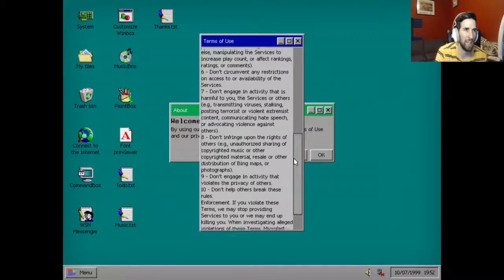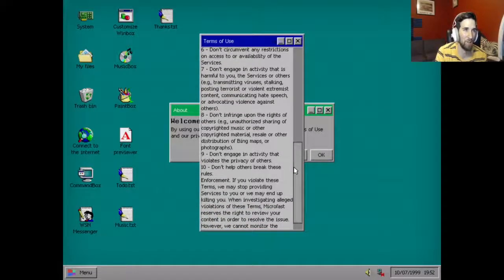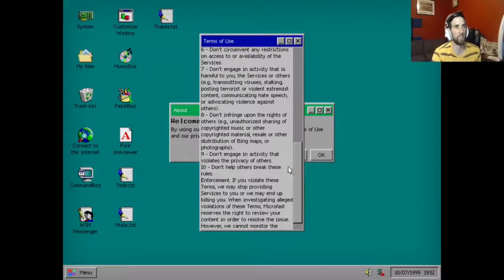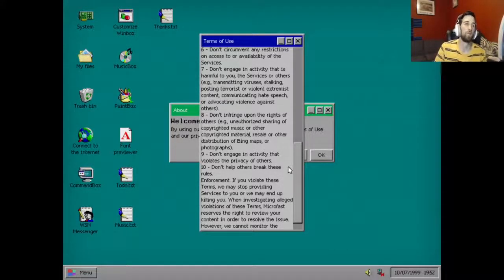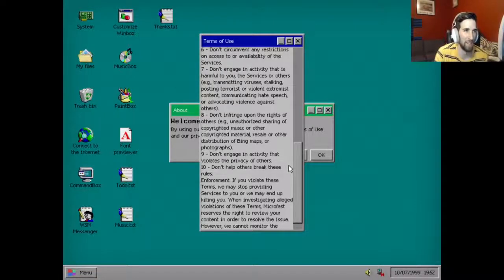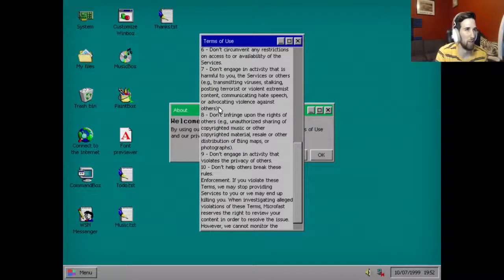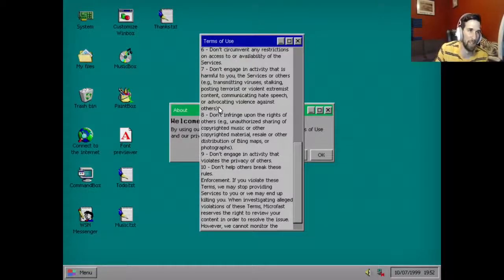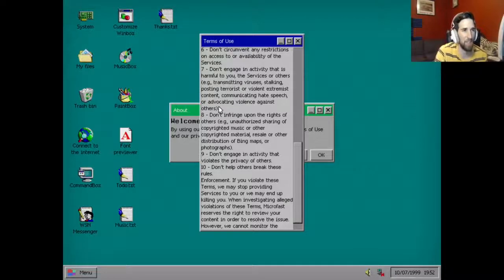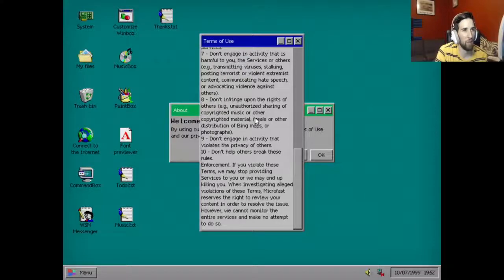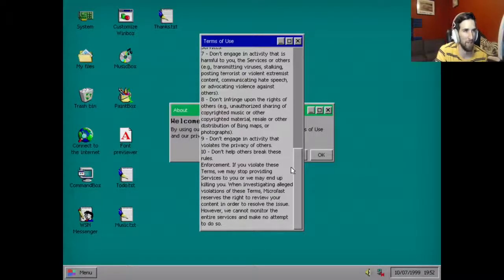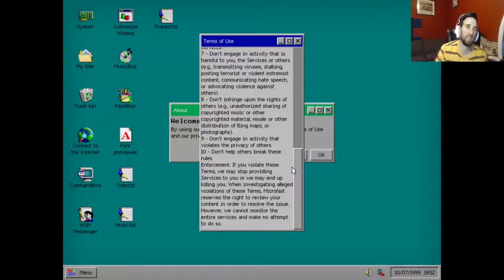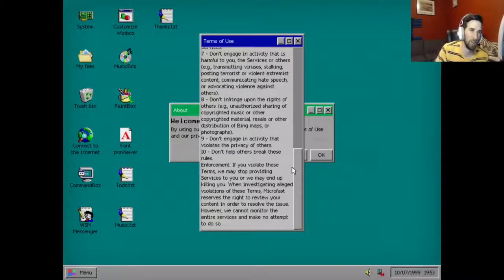Five, don't engage in activity that is fraudulent, false or misleading, e.g., asking for money under false pretenses, impersonating someone else, manipulating the services to increase play count or affect rankings, ratings or comments. Six, don't circumvent any restrictions on access to or availability of these services. Seven, don't engage in activity that is harmful to you, the services or others, e.g. transmitting viruses, stalking, posting terrorist or violent extremist content, communicating hate speech or advocating violence against others.